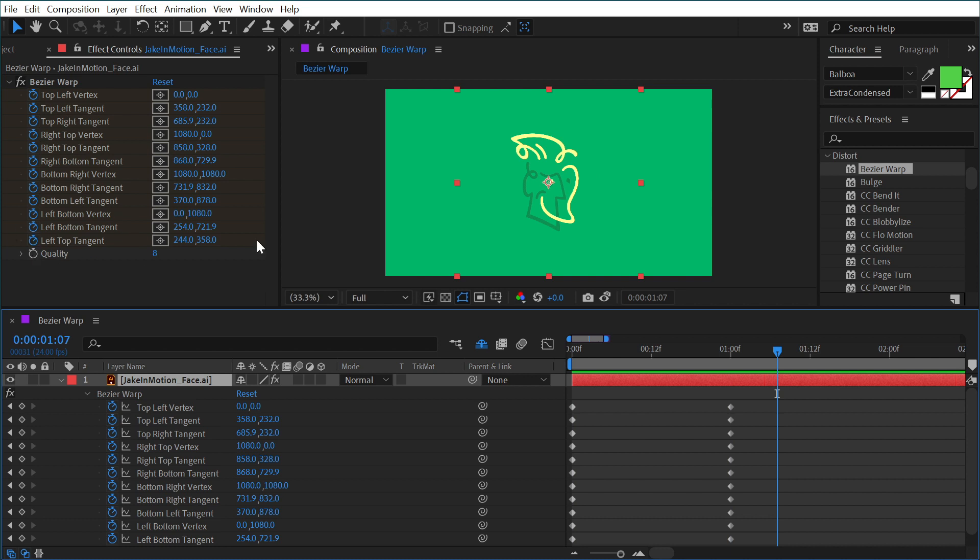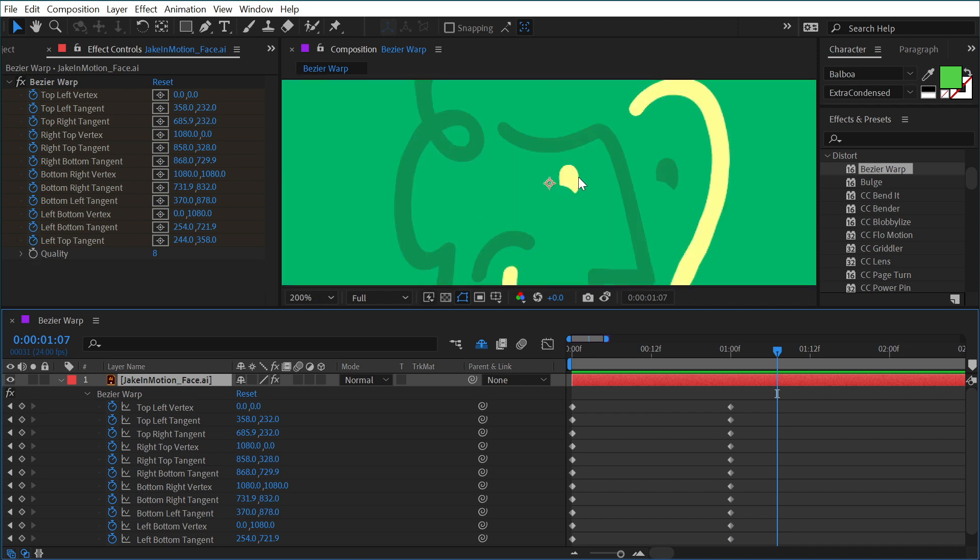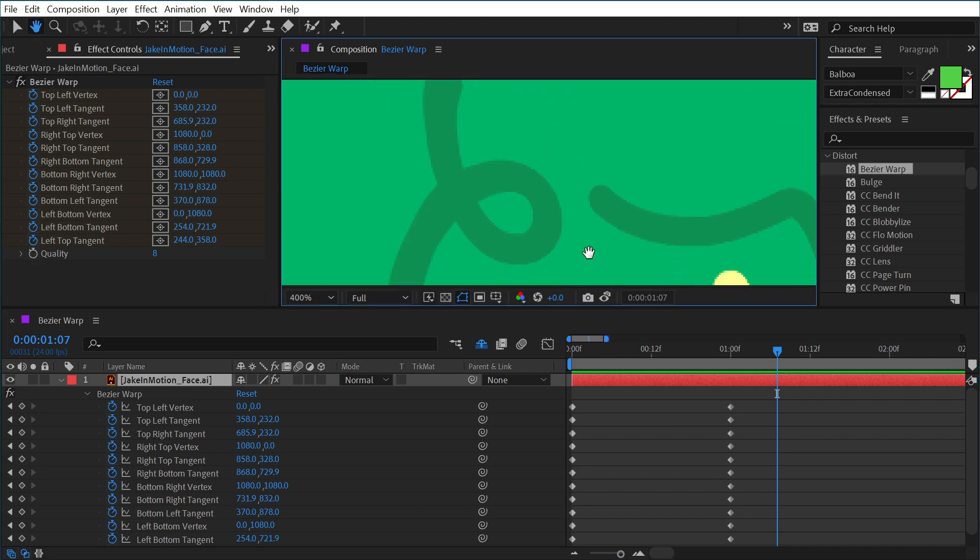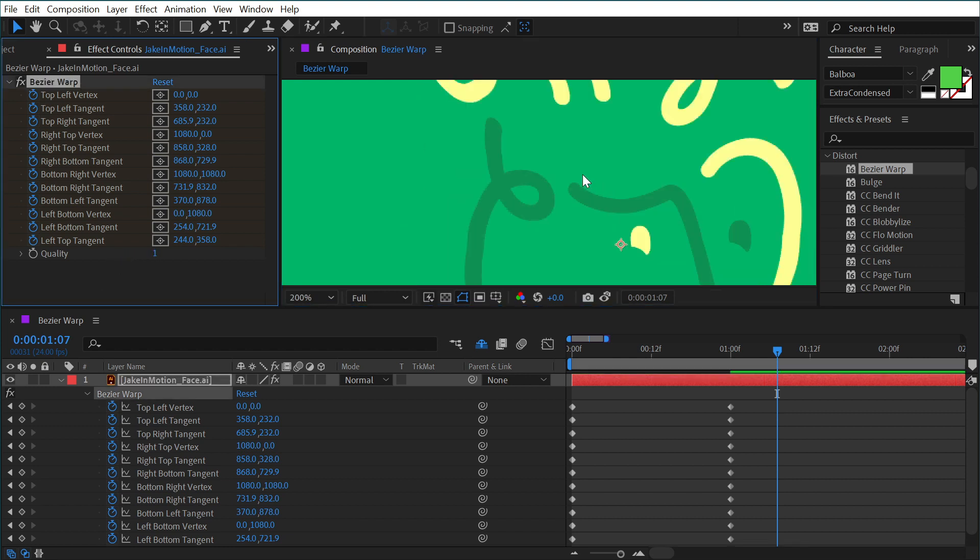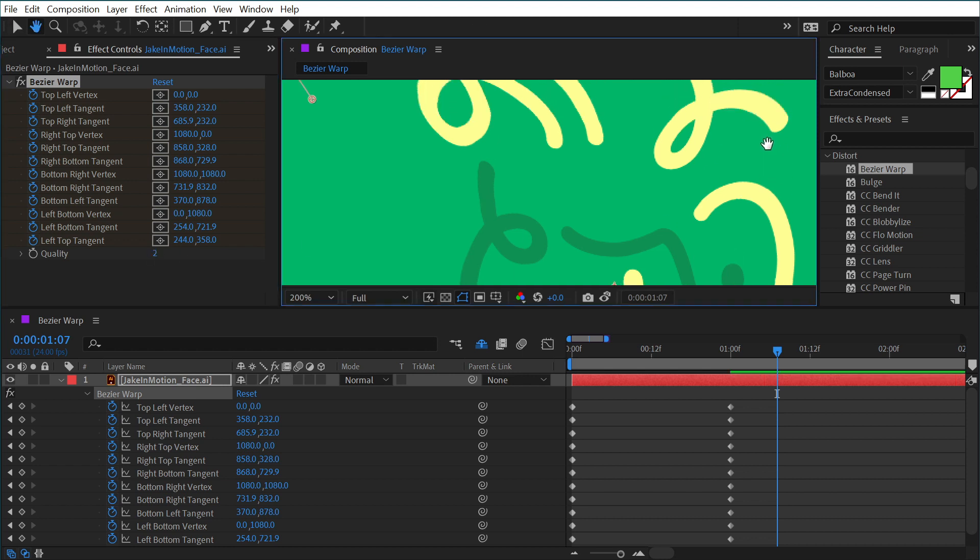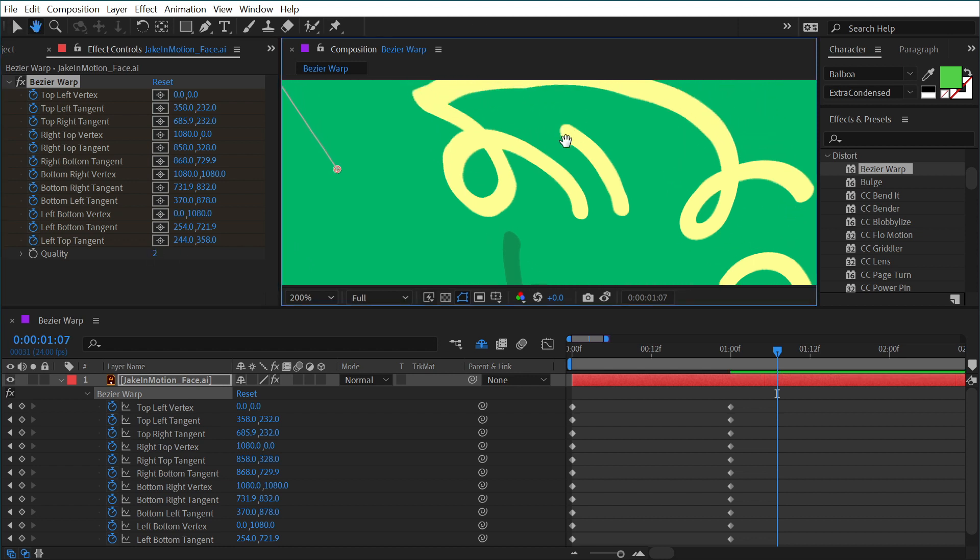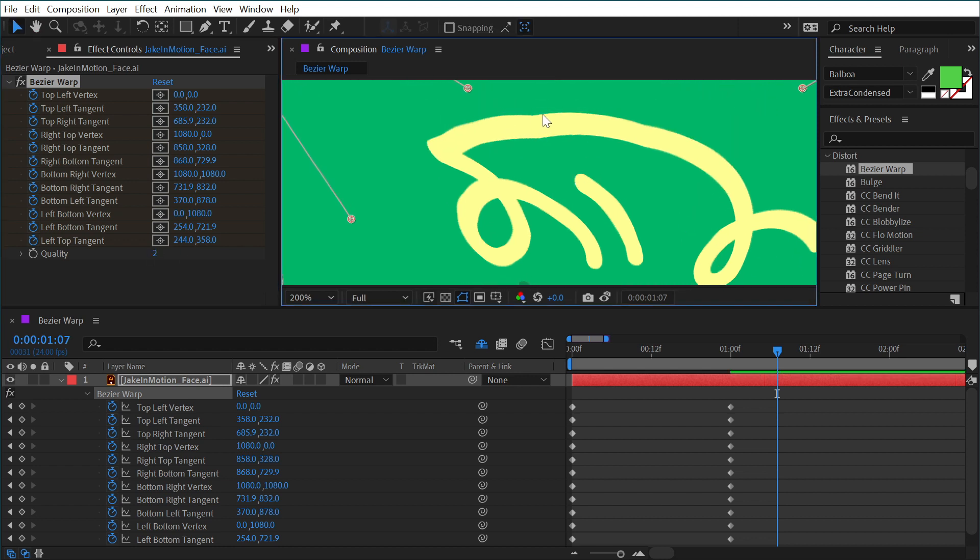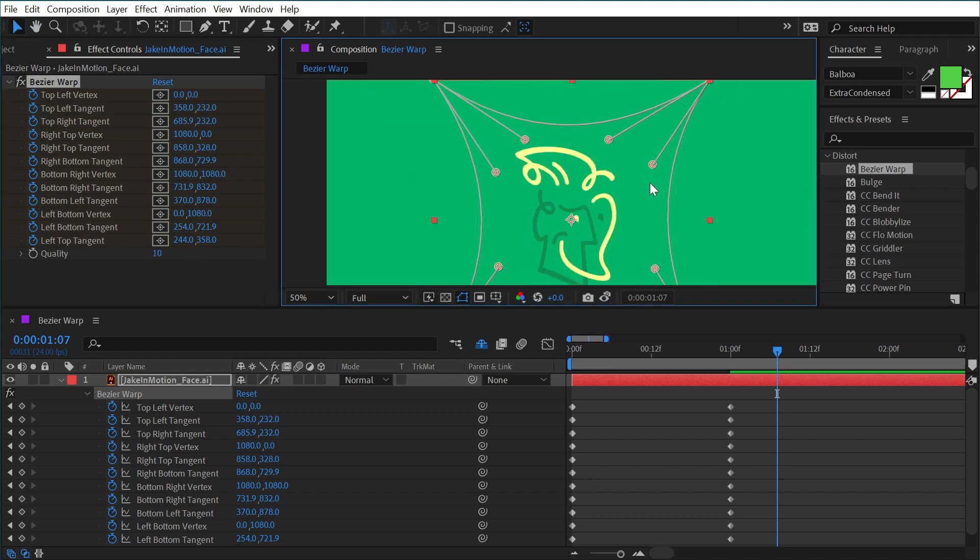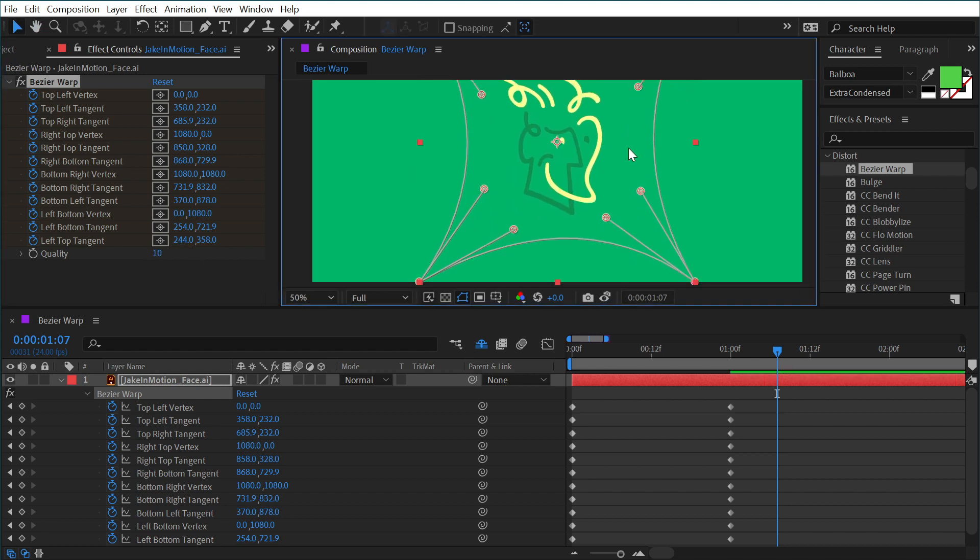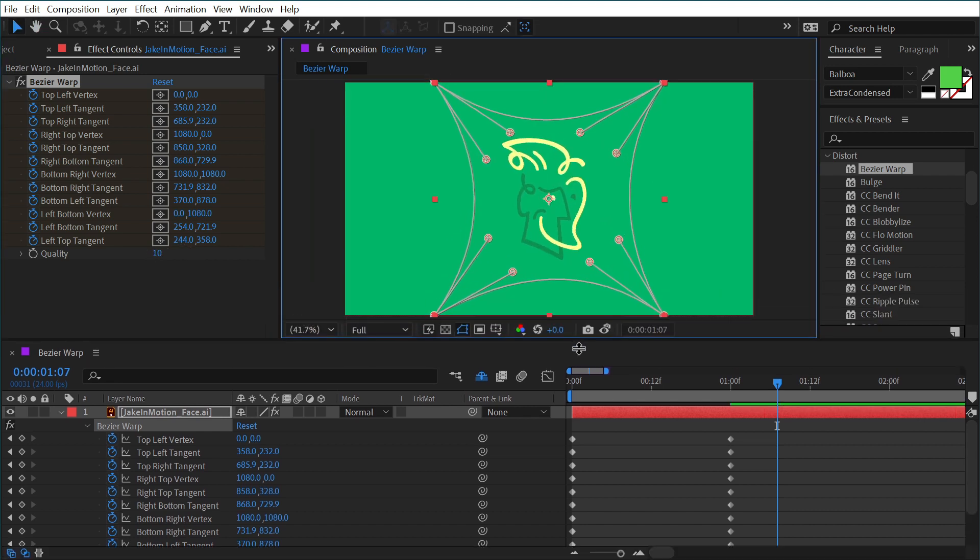The only other control we have is a quality value, which generally only comes into play if you're making very extreme distortions. But if I turn this way down, you can see that it basically is just decreasing how accurate that mesh warp is right here. You can really see it. You can increase that up to 10 to get a better looking distortion.